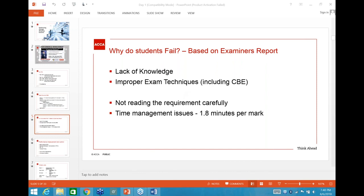Keep the questions coming in but please connect them to this section of the syllabus. I'll be throwing some questions too, so don't worry too much about it.